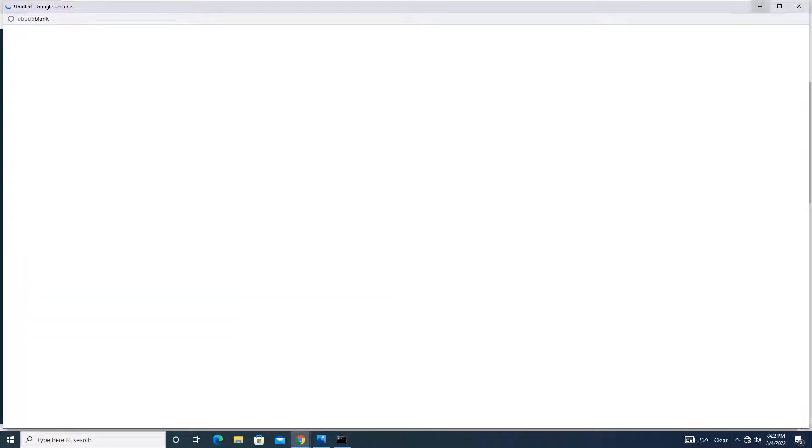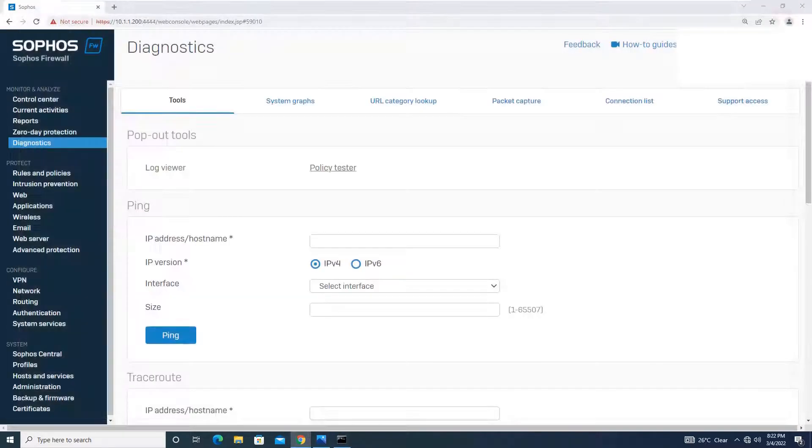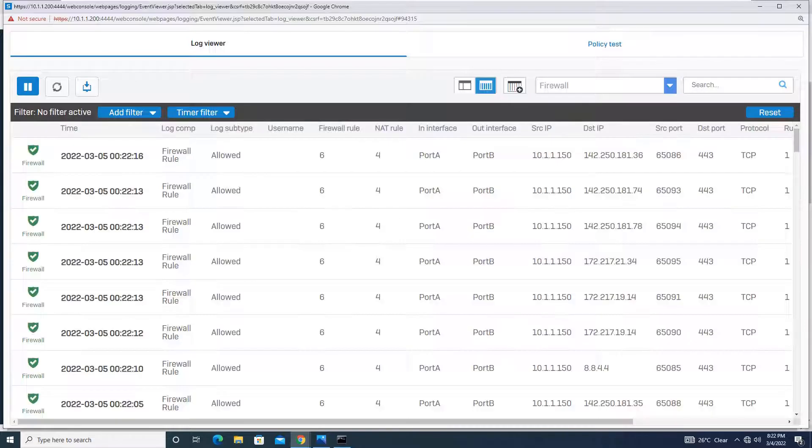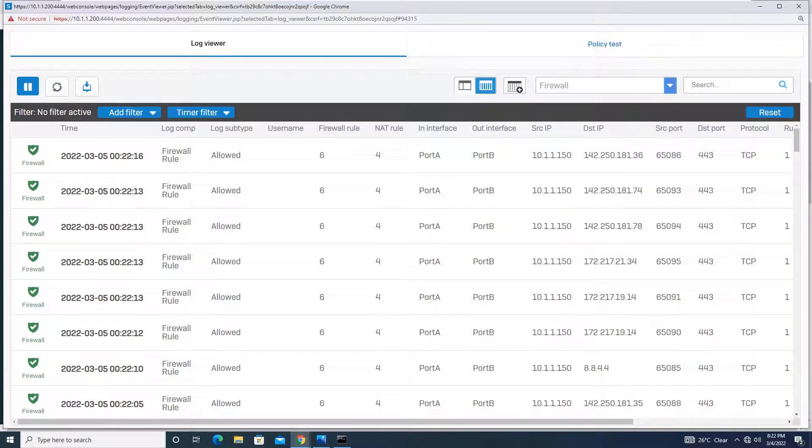Going to diagnostic, click on log viewer. Let me show you again. Going to diagnostic, click on log viewer. And you can see over here. The file is saying firewall rule 6, NAT rule 4.